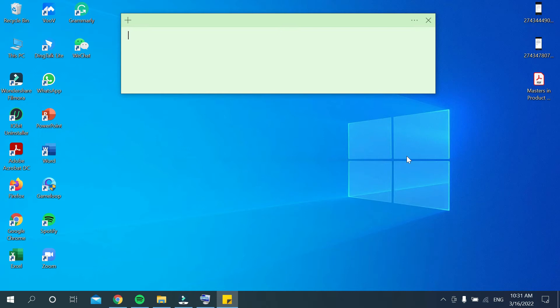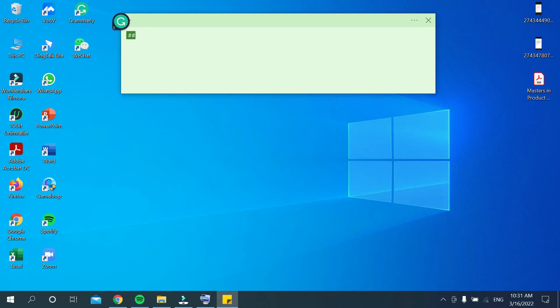How can you type hashtag on your PC? For that, you need to press your shift key and also press 3. Then you can see hashtag or hash already typed on your PC or laptop. I'll show that on screen.